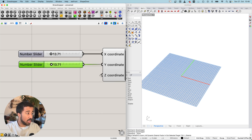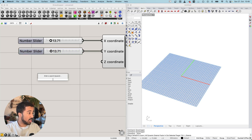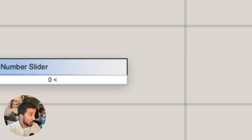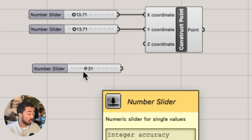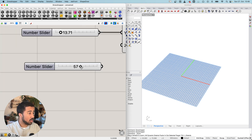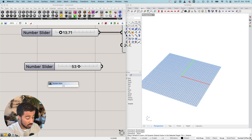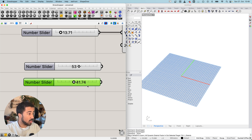There is also a quicker way of creating number sliders with a specific range: double-click on the canvas and simply type your range. For example, for a slider from 0 to 100, type 0, then the less-than sign, then 100. This creates a whole-number slider from 0 to 100. For decimal points, type 0 less-than 100.00, and you get a floating-point slider with two decimal places.